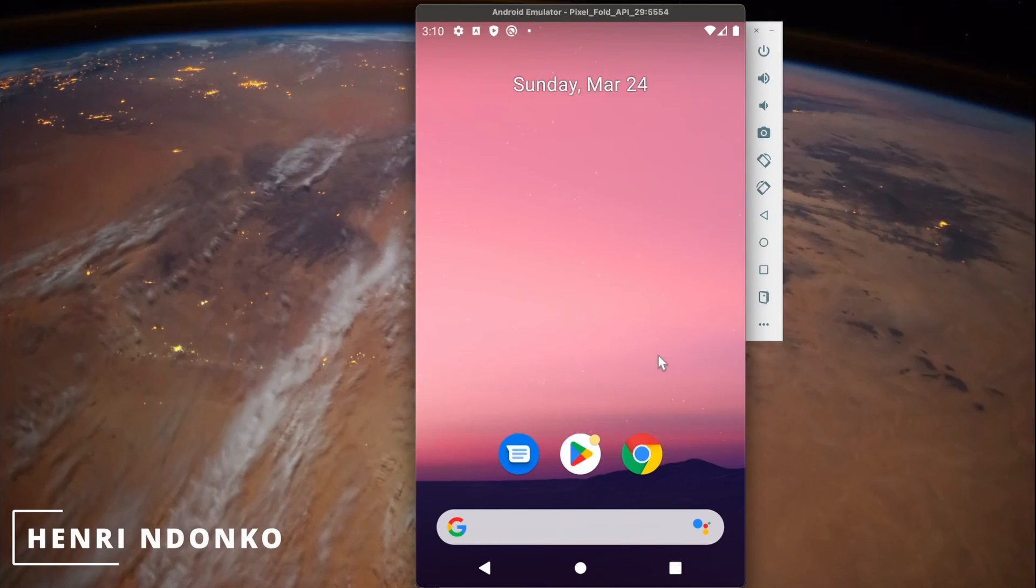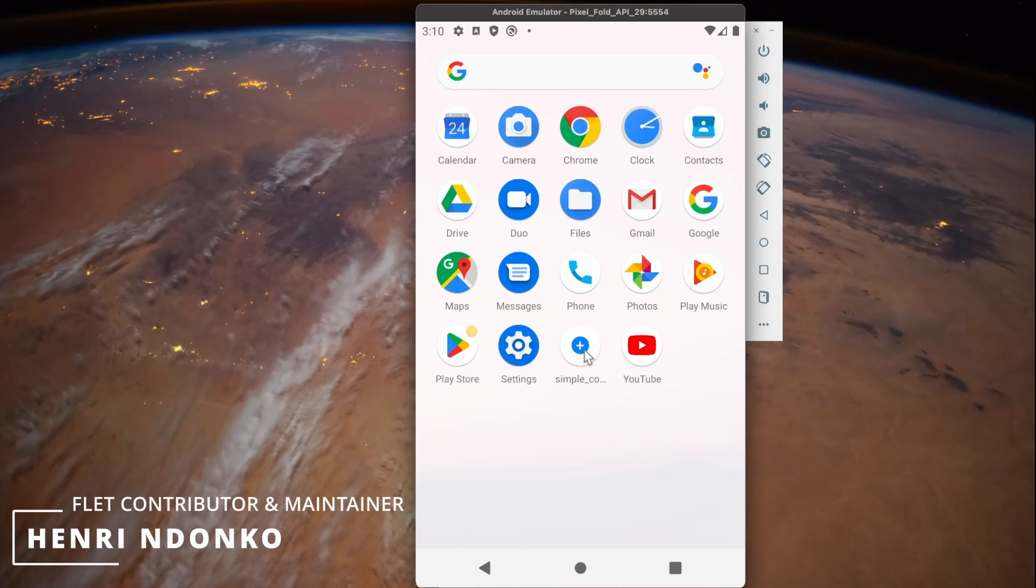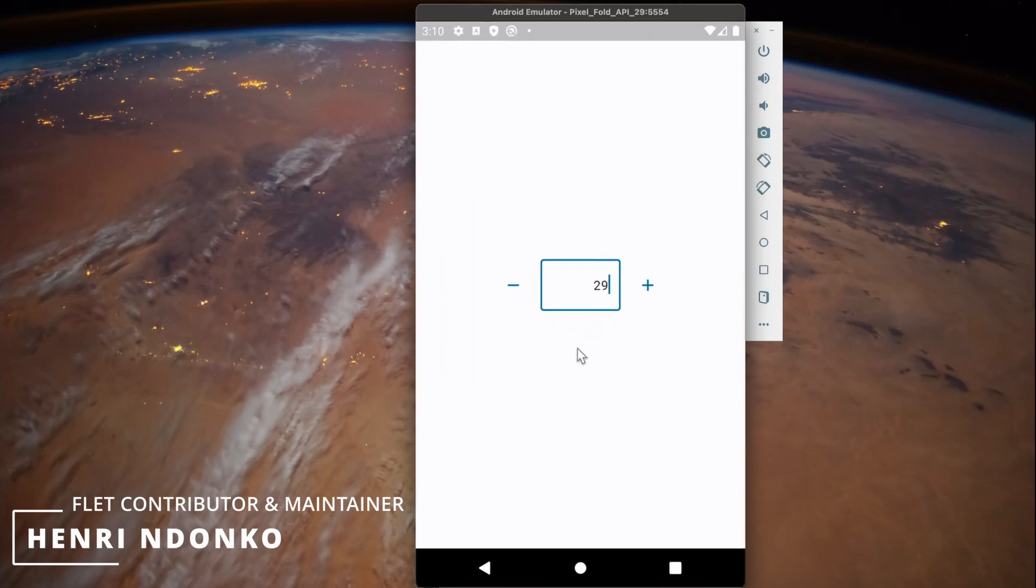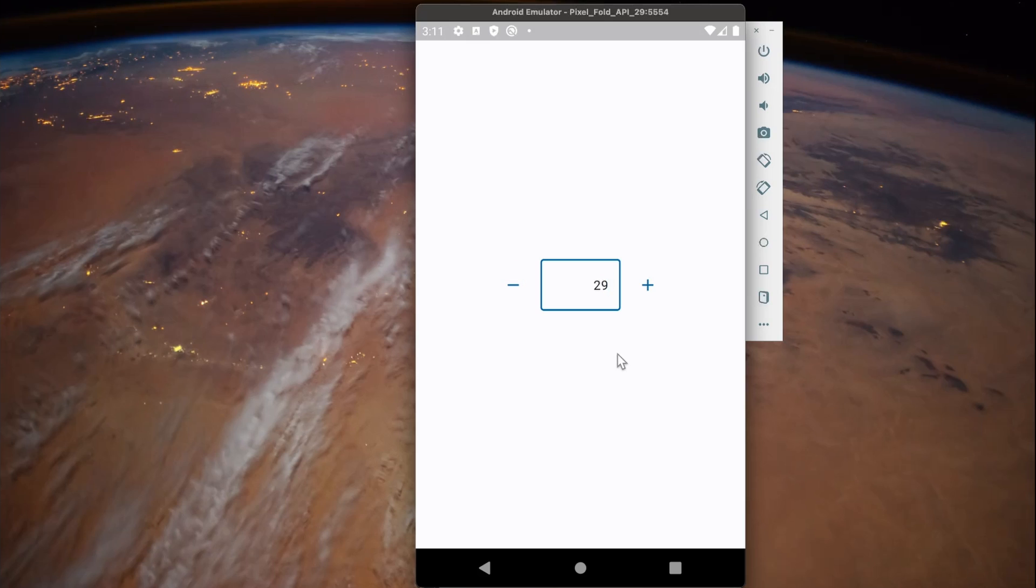Hey there guys, in today's video we're going to be converting a Flet application into an APK file and testing the result on an Android emulator device. As you can see right now, this is the application I converted running live on my Android device. I really hope you find today's topic interesting. Let's dive directly into this.